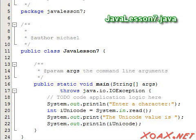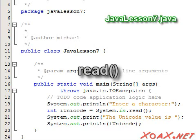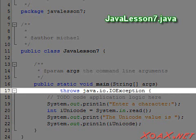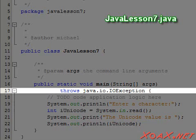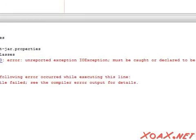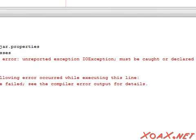Our first program introduces the read function, which we will use to read a single character of input from the keyboard. Note that you need to add this code after main, which reads 'throws java.io.IOException'. We will explain more about this in a few lessons, but for now we note that it needs to be added when we call the read function. If you forget it, you will see this message when you try to compile and execute your program.